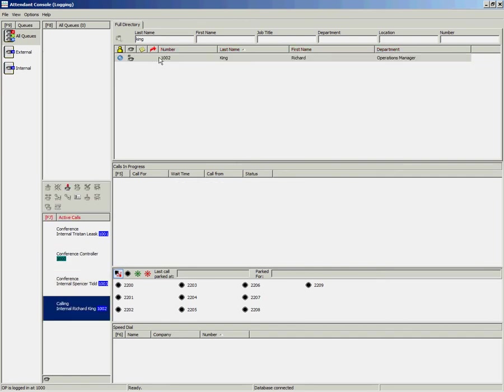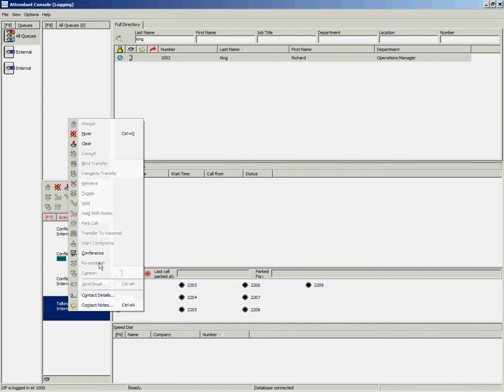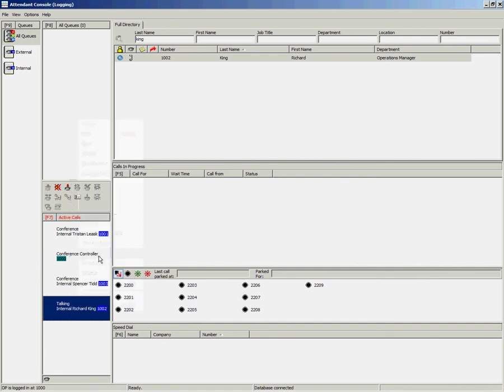Once answered, once again you can use the Conference icon on the Call Control toolbar or you can right click and select Conference. That will join the fourth person into your conference.